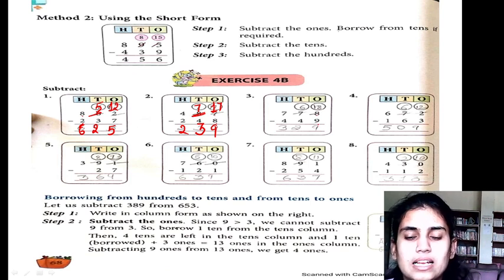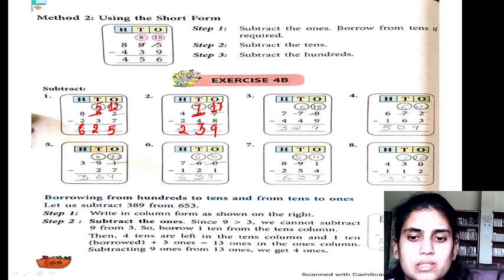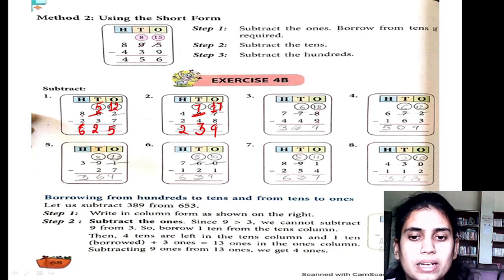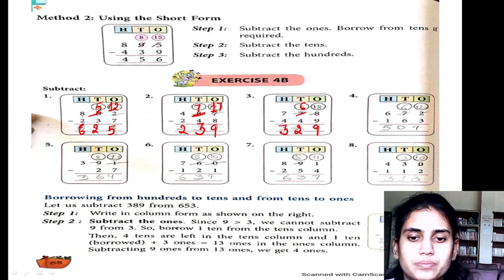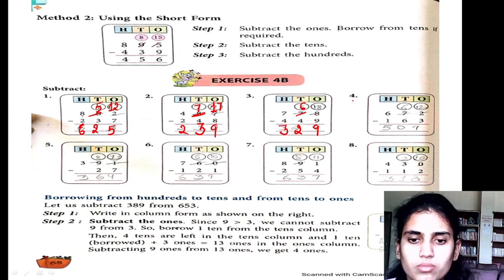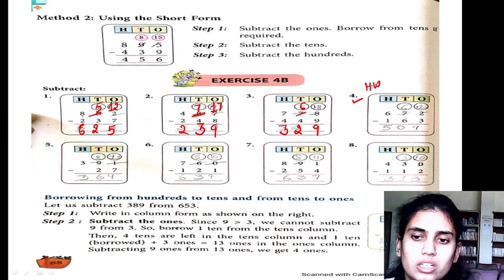8 minus 9 is not possible, so we take a borrow. Here is 6, so 6 minus 4 is 2. Then 7 minus 4 is 3. This part is for your homework.